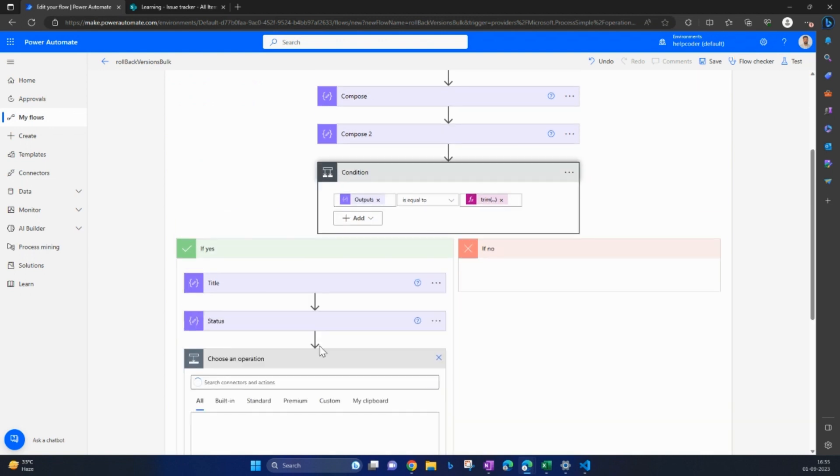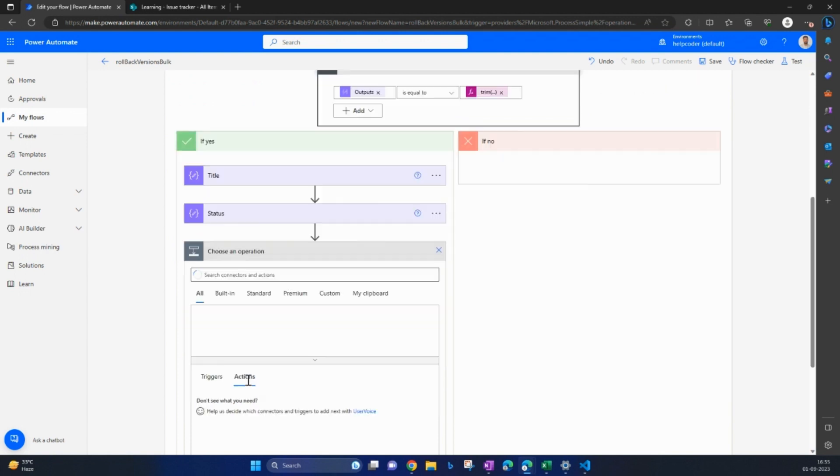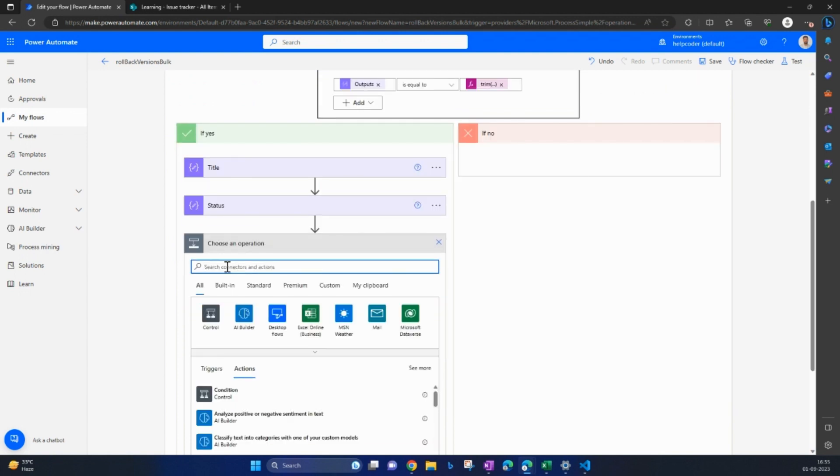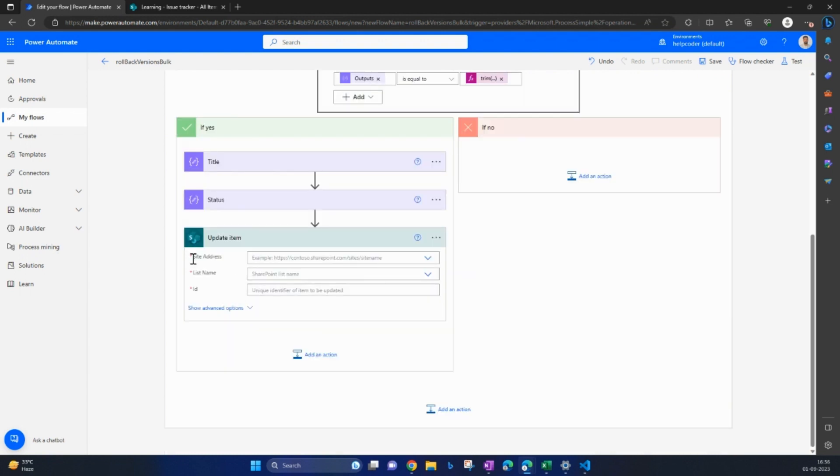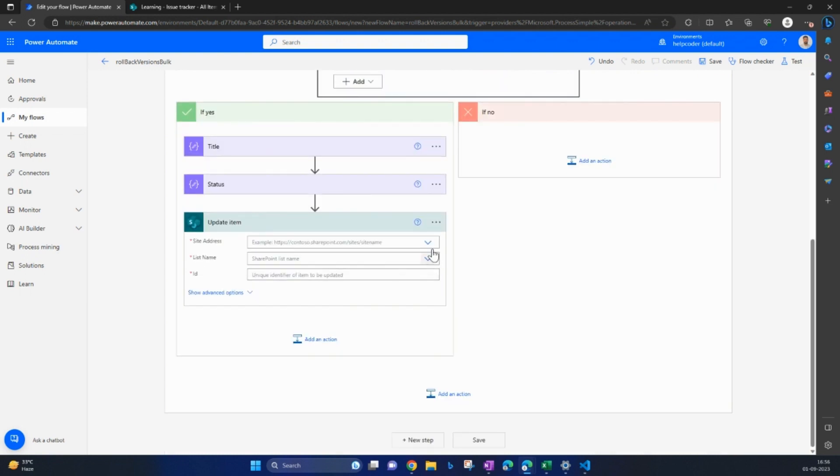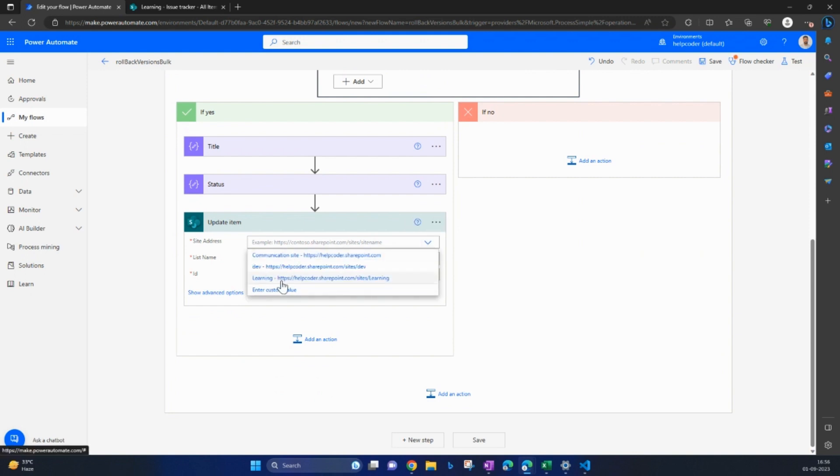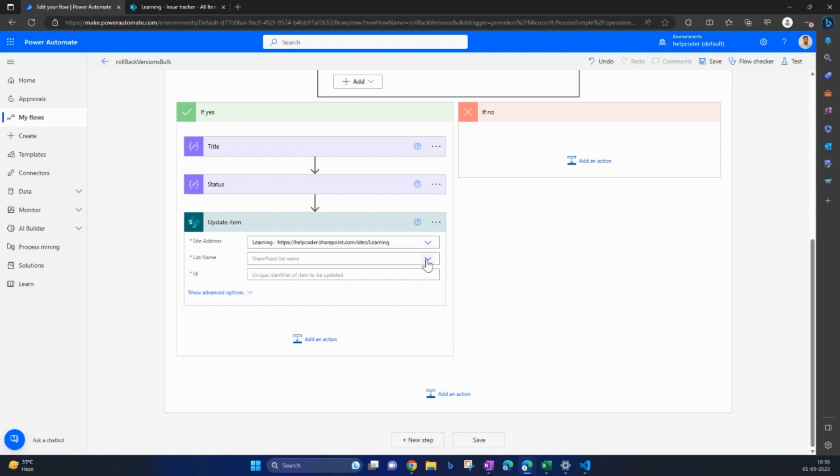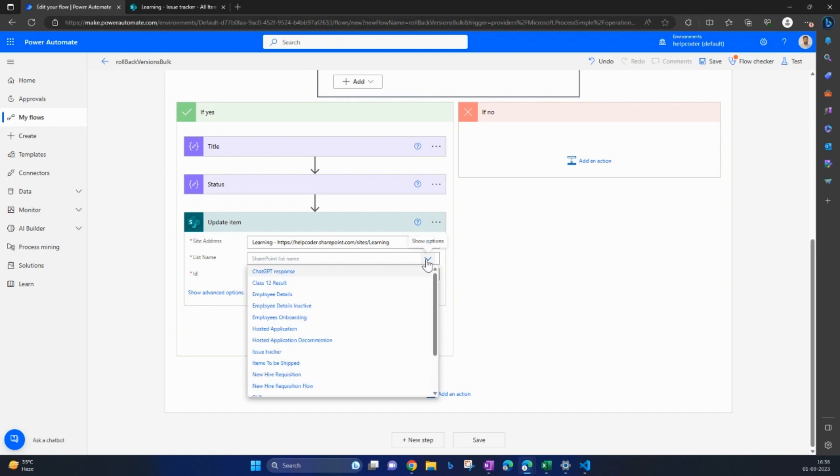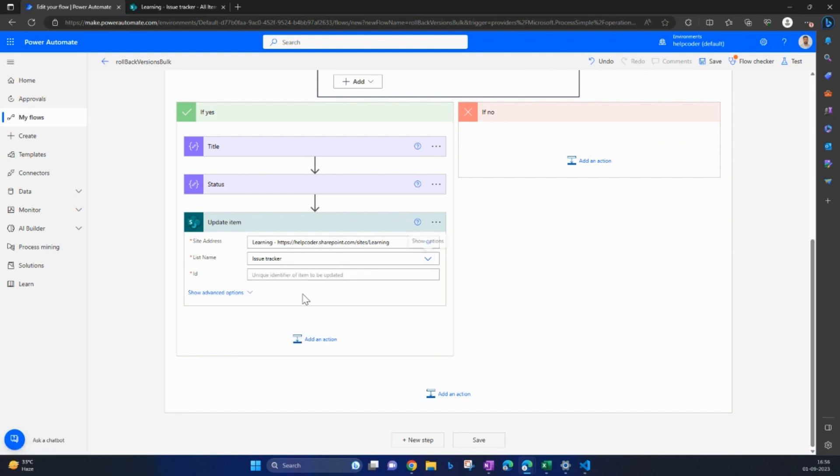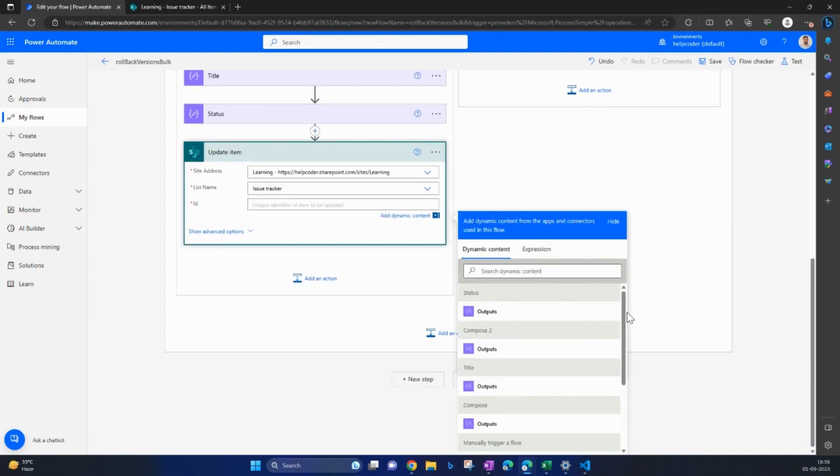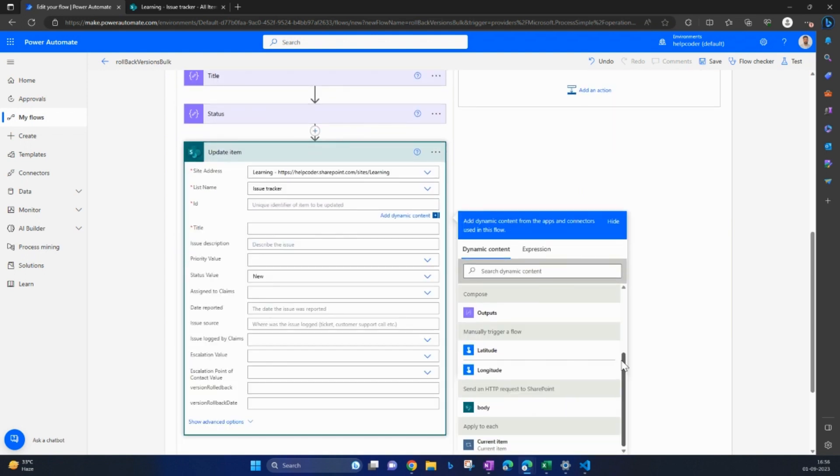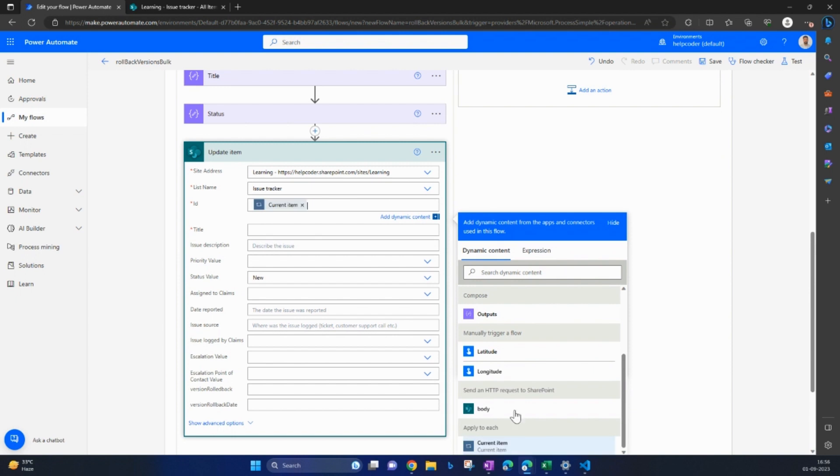Come here, click on next, search for update action, update item. Provide the site address, list name, issue tracker, and the ID. ID is going to be the current item in iteration. So we can retrieve that item using current item.